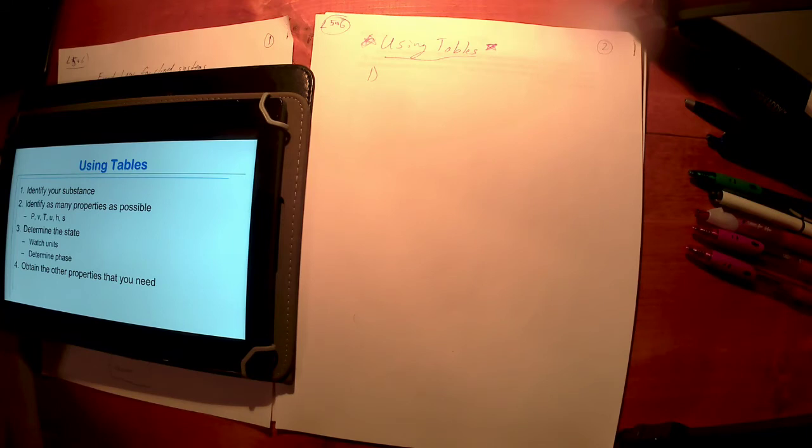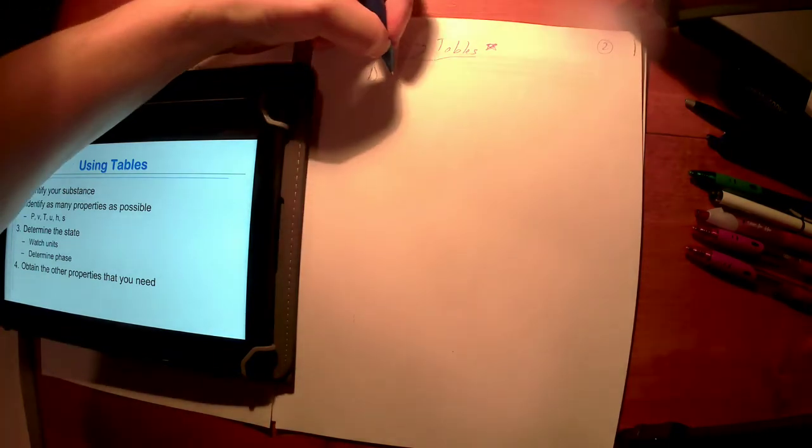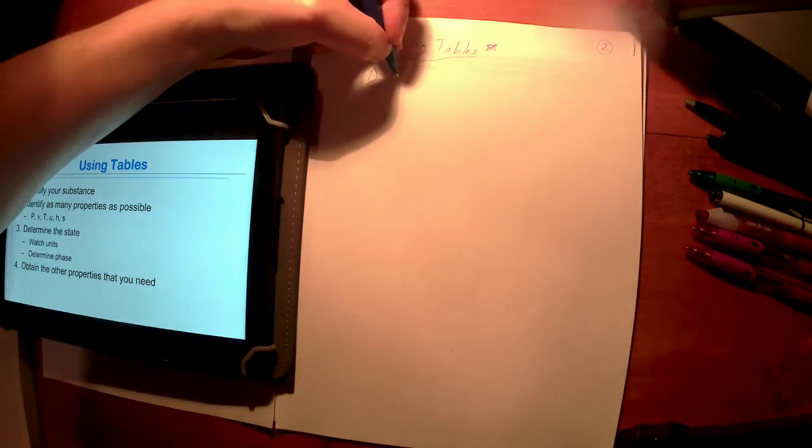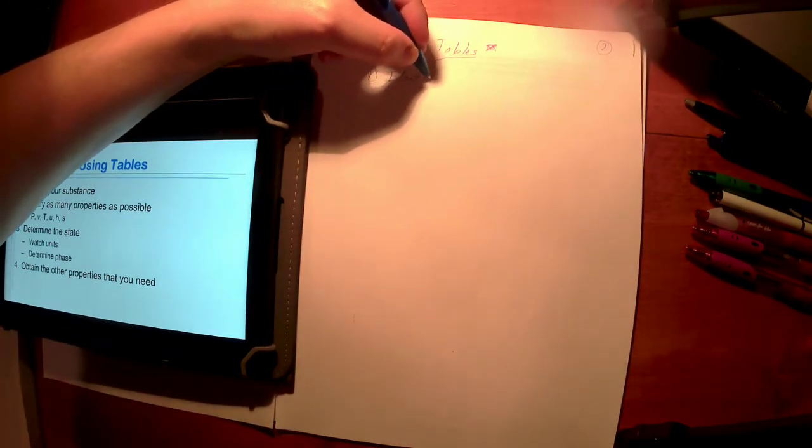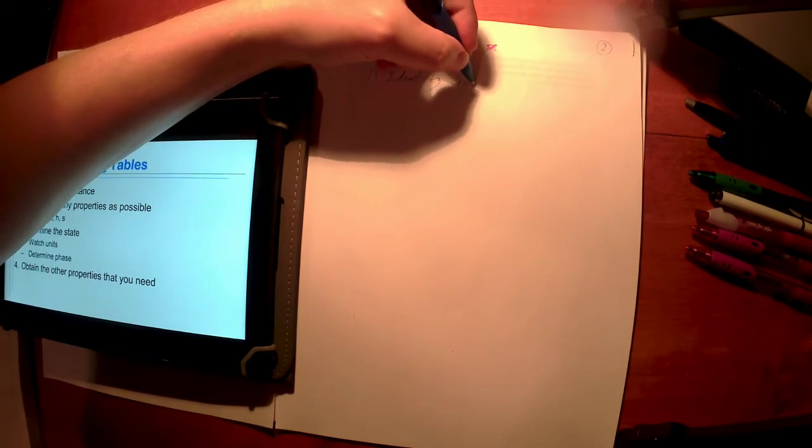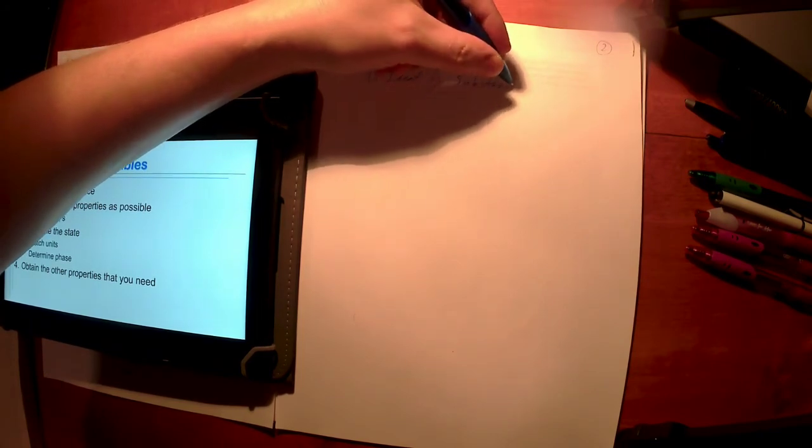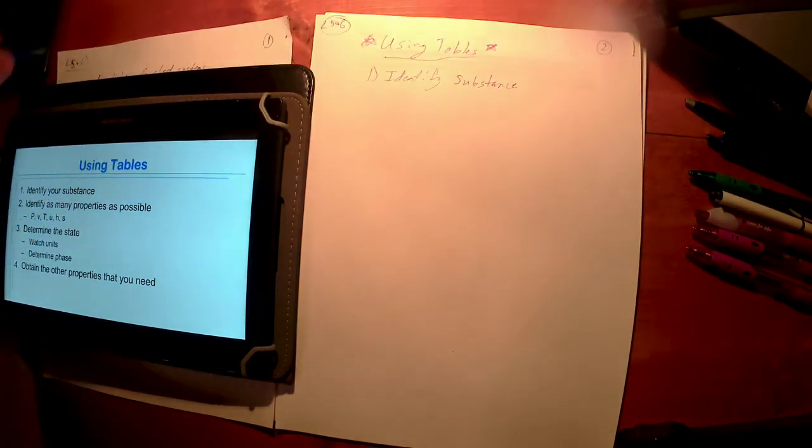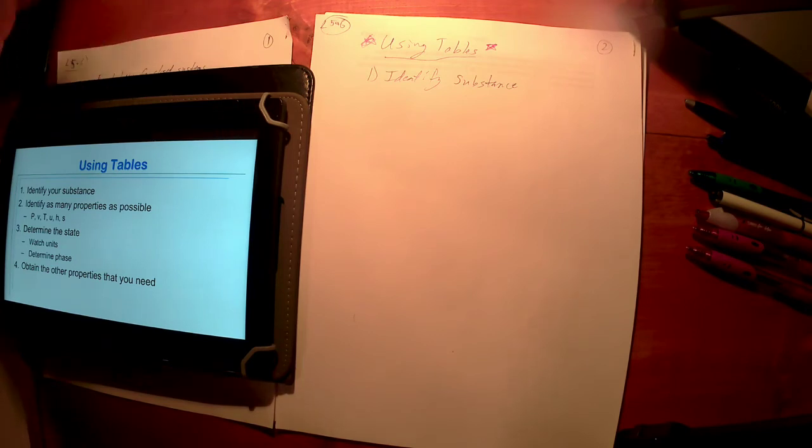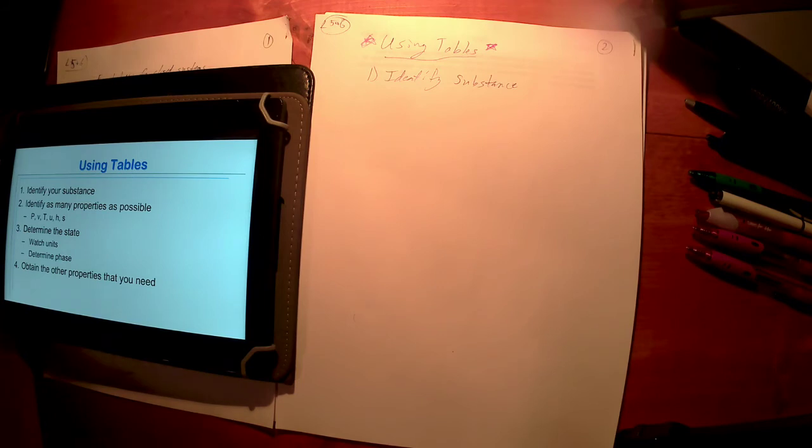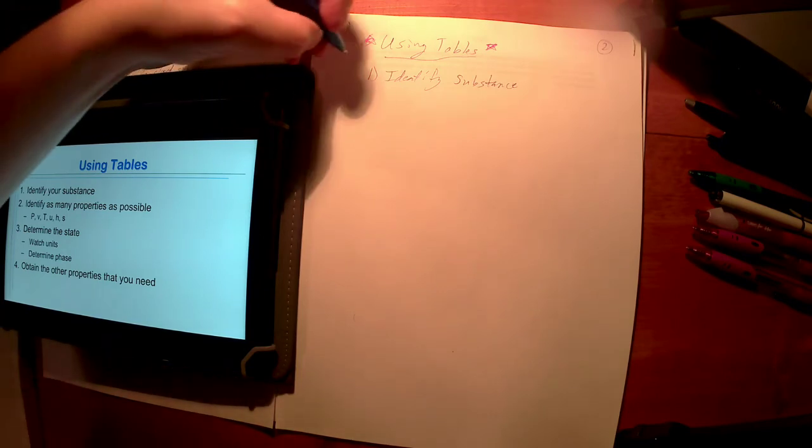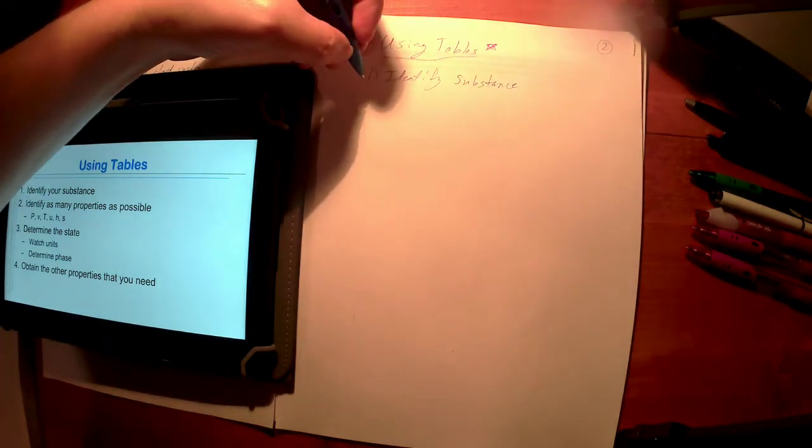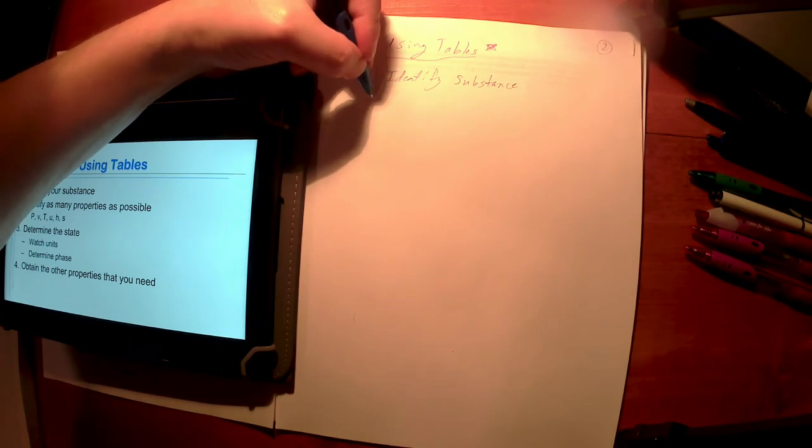So after about a hundred times of doing this, you'll get good at it. So the question is on you: when do you want that hundred times to occur? Between now and exam two, or between now and the final? Which means you're probably going to really struggle on exam two and exam three. Practice, practice, practice, practice. This process does not change. Step one is easy: identify your substance. What substance am I working with? It's water or R134a.